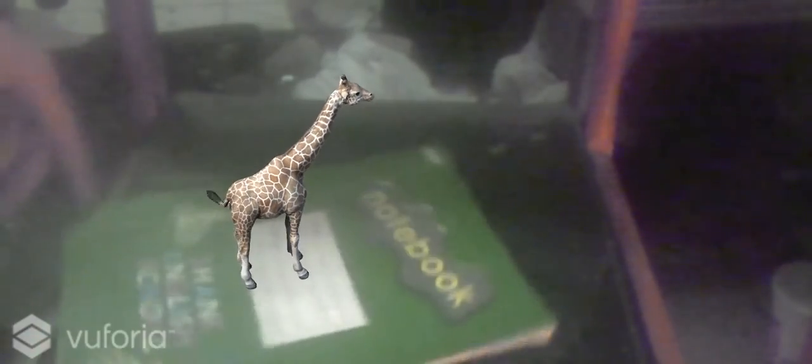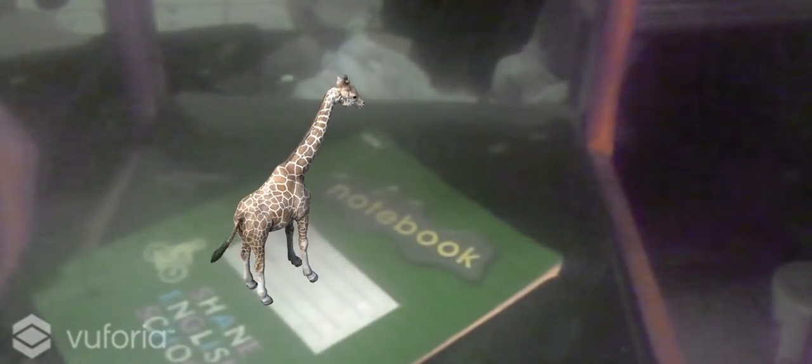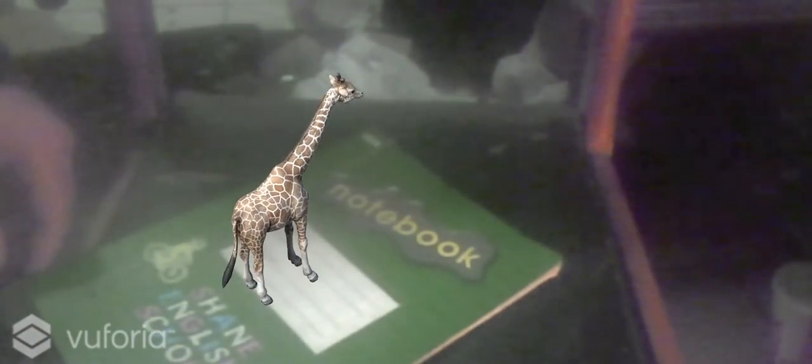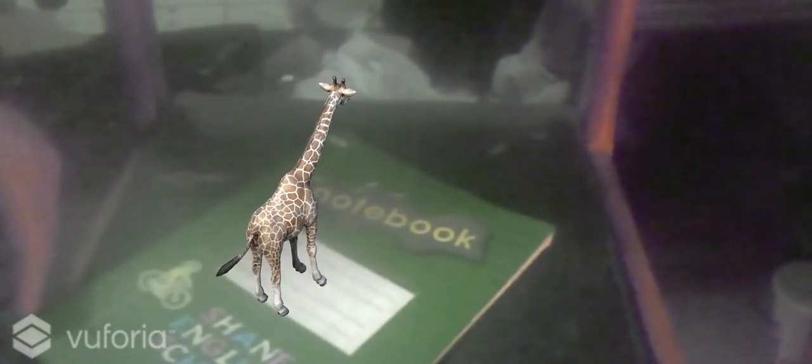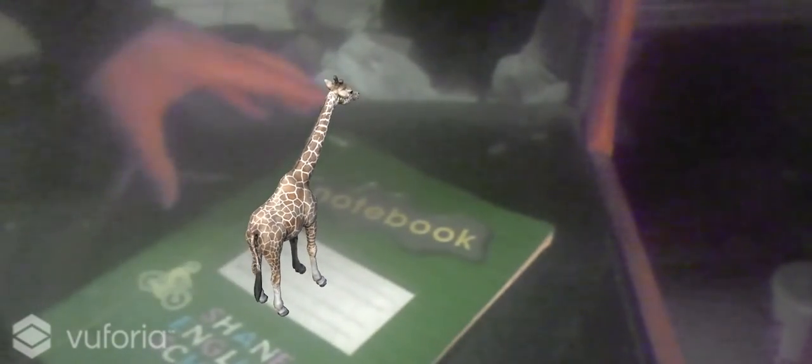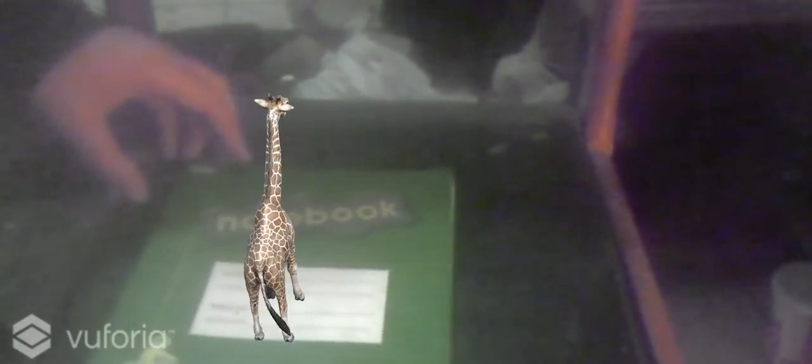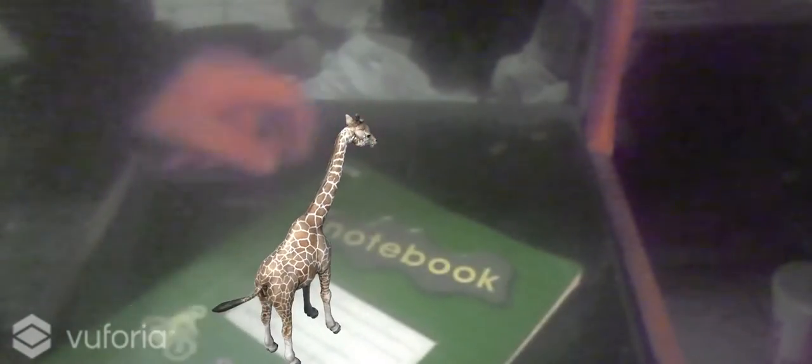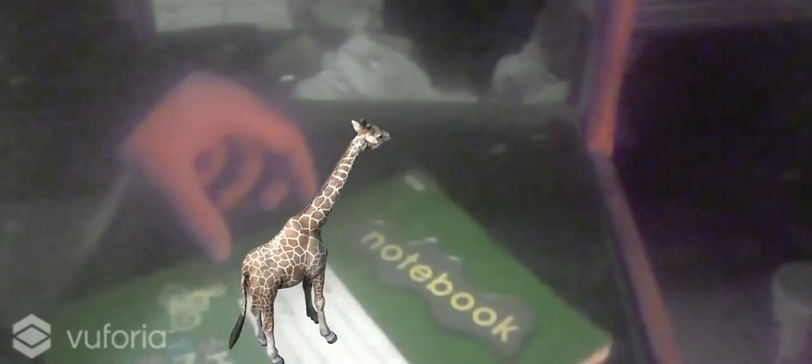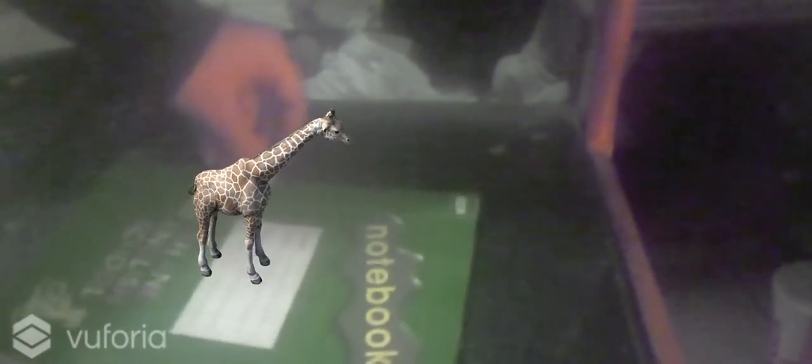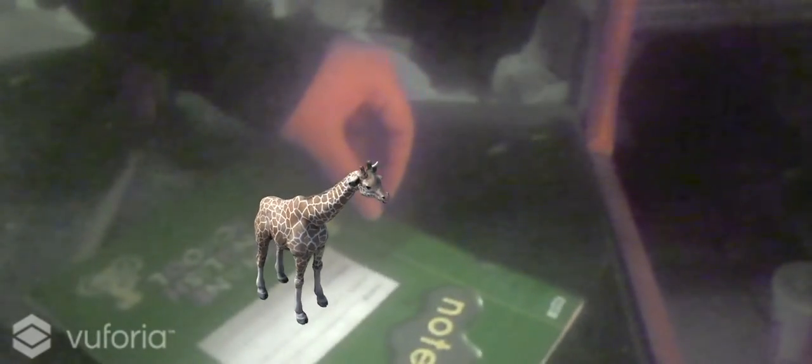I don't know why the camera quality looks so poor. This is a great webcam, to be honest. The light's not excellent in here. Anyway, a small giraffe.